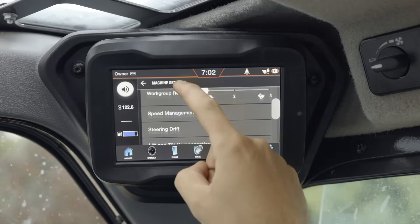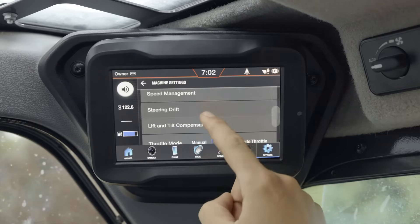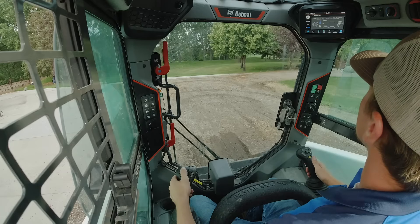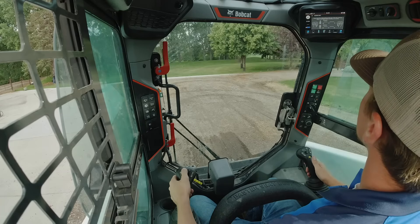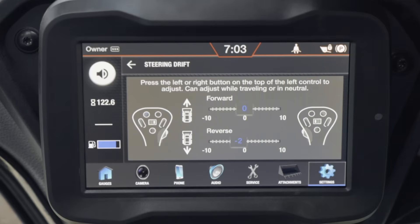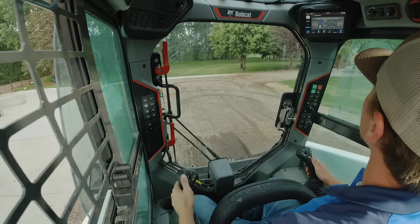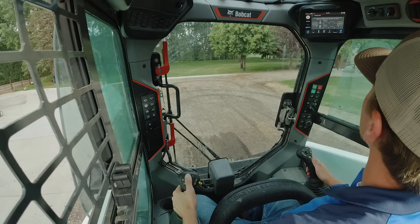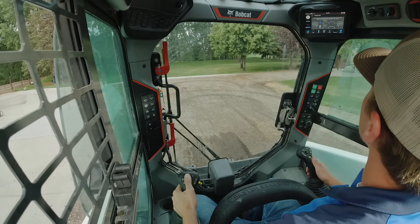Select steering drift from the settings menu. Press the left or right buttons at the top of your left joystick to adjust the steering drift setting. A bar graph on the display shows the current settings for forward and reverse. Forward drift settings can be adjusted in neutral or while traveling forward; reverse steering drift settings can be adjusted during reverse travel. The adjustments to your steering drift compensation are effective immediately.